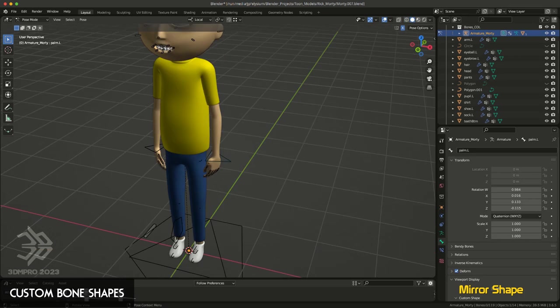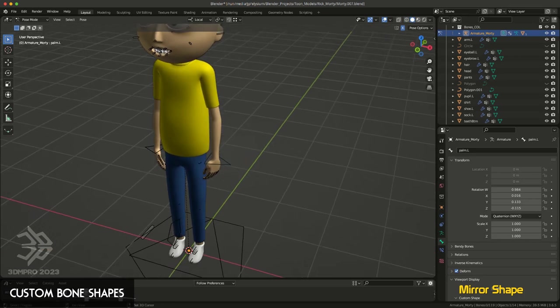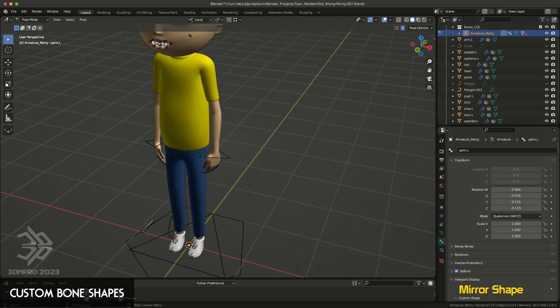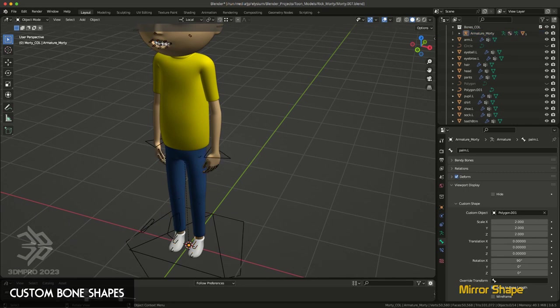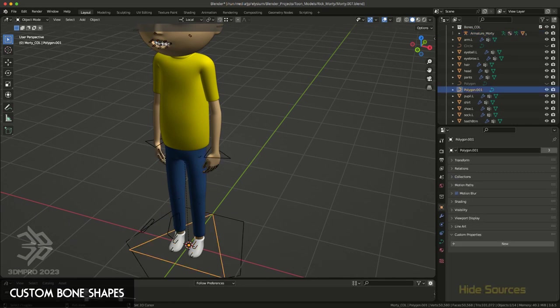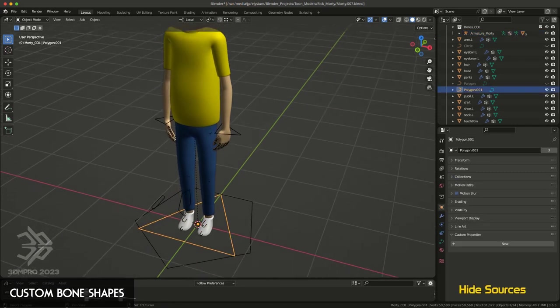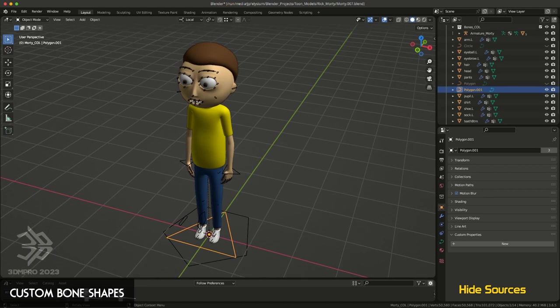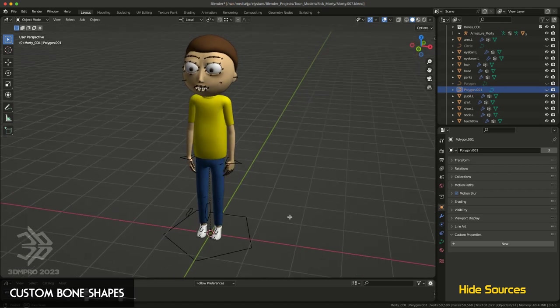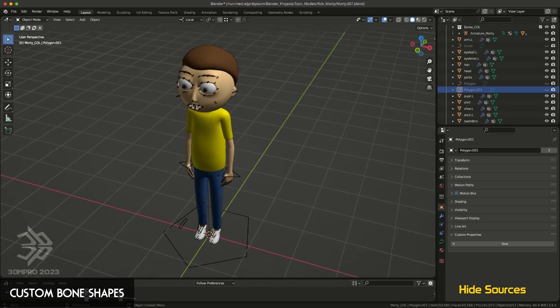Once you're done setting up your controls and your control shapes, you can take those curves, your reference objects, and just hide them. You don't need to create a separate object for every single bone, you just create one or two.